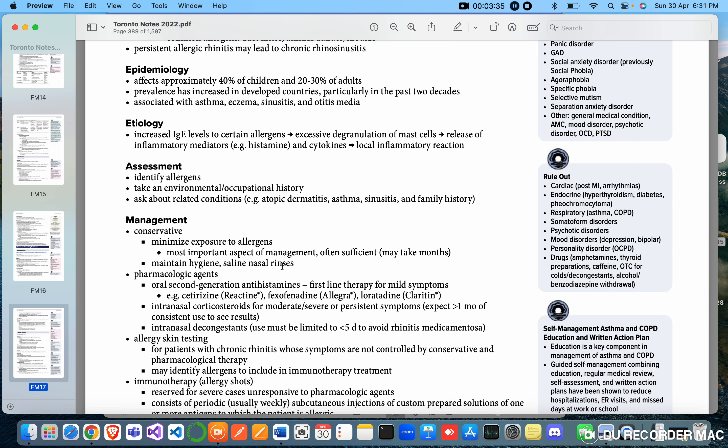Pharmacological agents: oral second-generation antihistamines, first-line therapy for mild symptoms. Cetirizine, fexofenadine, loratadine.